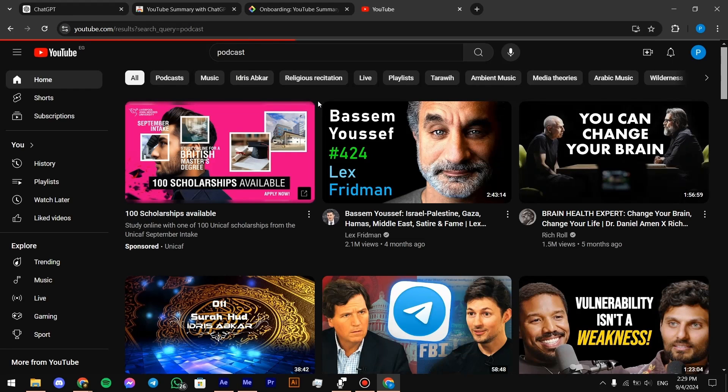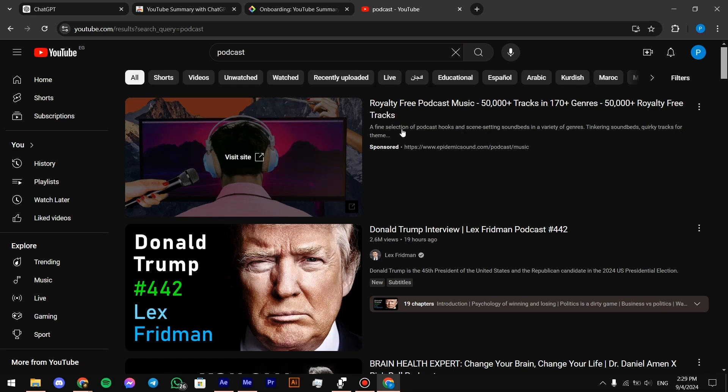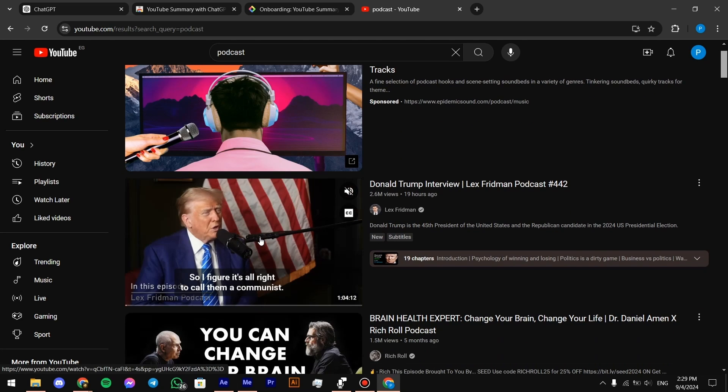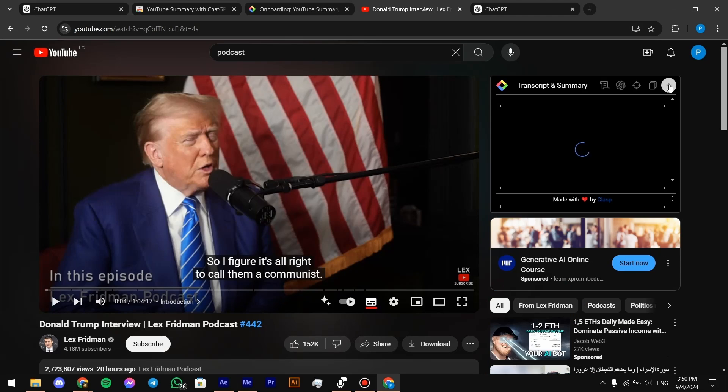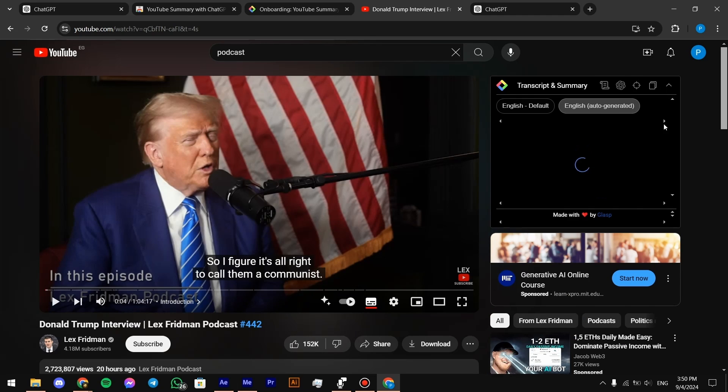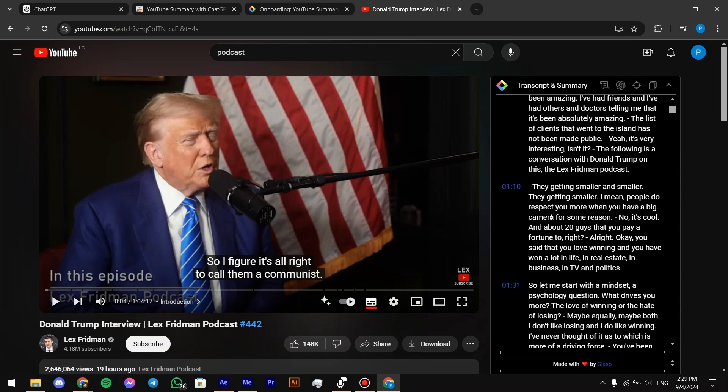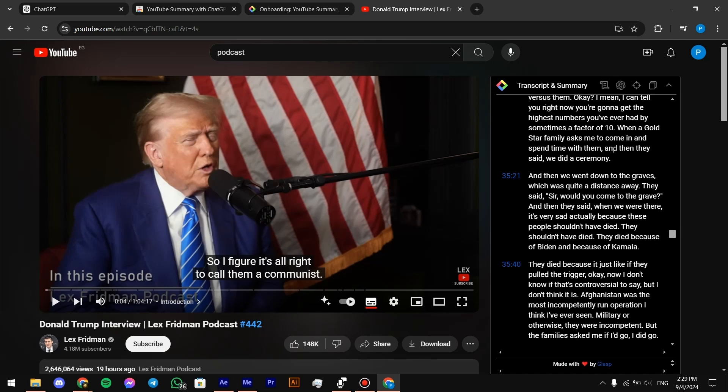Let's say, for example, search for a podcast. Press on this one for example. Then click here, and it's going to show the transcript from the beginning to the end just like that.